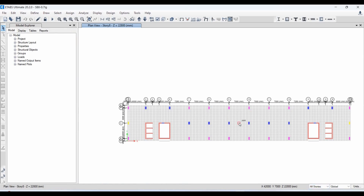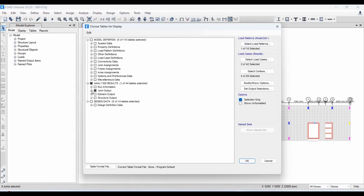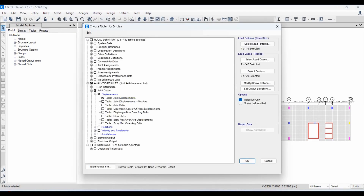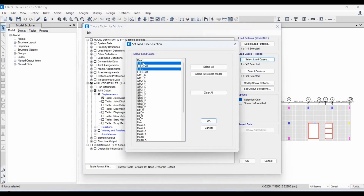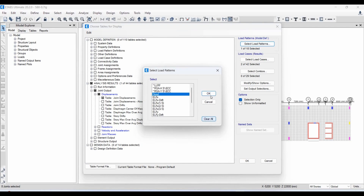The center of mass is here at the middle. Going to Display > Show Tables > Joint Output > Displacements, we need to select the equivalent lateral force applied in the x and y directions and clear the other options.